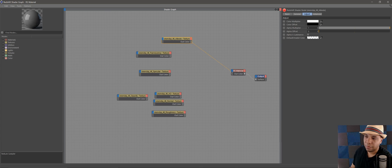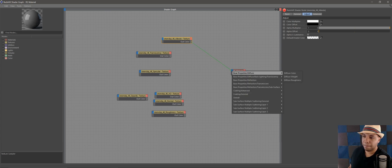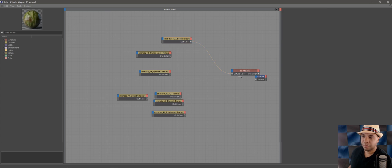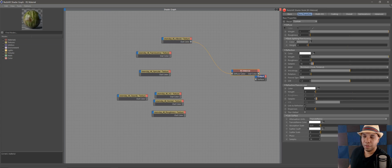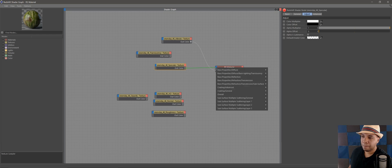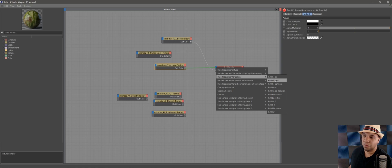From the albedo, go out of Color into our RS material — left-click drag — then under Base Properties go to Diffuse Color. Give it a second to load and there we have our diffuse color. Next, take the specular, click and drag it over until you get to the blue connection, go under Reflections, and set it as Reflection Weight.